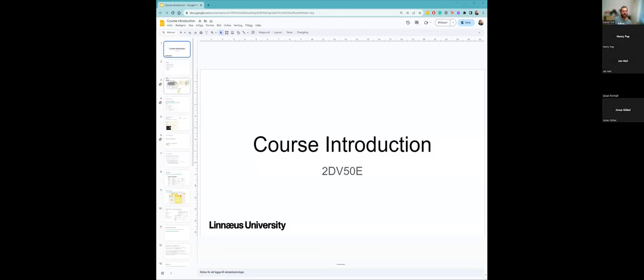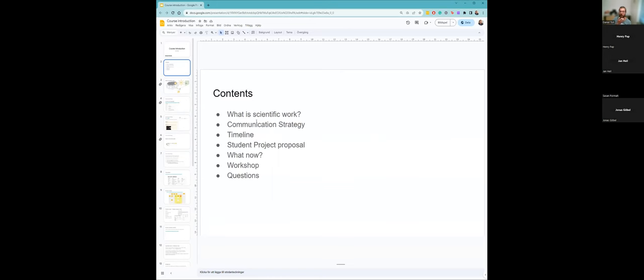Okay, so welcome! My name is Daniel and I'm going to be responsible for the course 2DV50E, which is the bachelor thesis course. Today we're going to talk about what scientific work is, the communication strategy for this course, the timeline of the course, what a student project proposal is, and the workshops. Then we'll let you ask some questions.